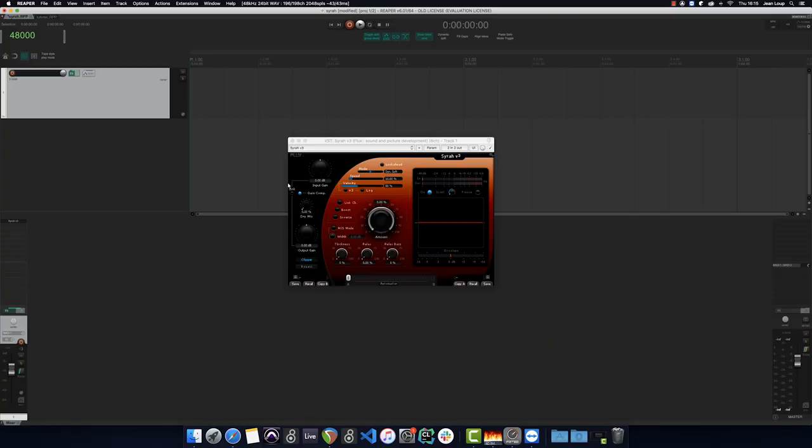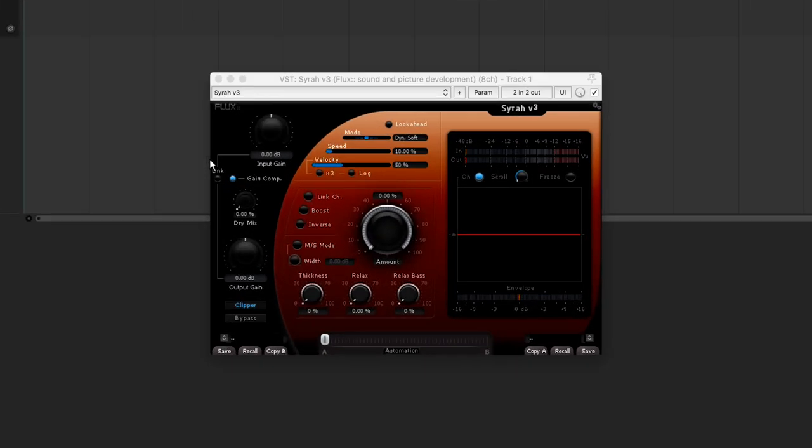We can divide the interface into four parts. Gain management, the time constant control, the amount of dynamic reduction, and finally, the signal display.